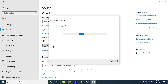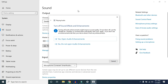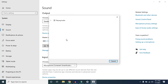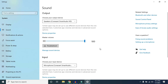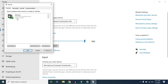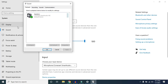The troubleshooter doesn't fix most problems but try it at least once — it may suggest steps to solve your issue. Now click on Sound Control Panel. You can also search for it if you can't find it directly. In the Sound Control Panel you will find the Playback tab and the Recording tab.